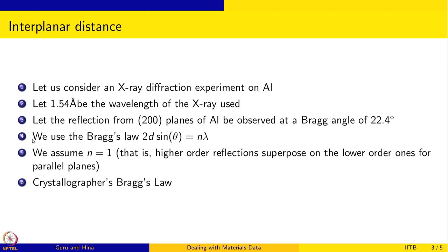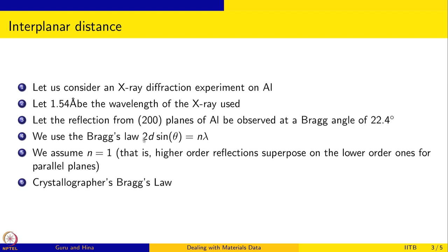We know the Bragg's law, so 2d sin theta is n lambda and we are going to use n to be 1, where lambda is the wavelength of the x-ray, theta is the Bragg angle. But remember this is sin theta, so this value should go as radian and not as 22.4 degrees. And d is what we are trying to calculate, that is the interplanar distance between the 200 planes. That is obtained and we are going to use n equal to 1.